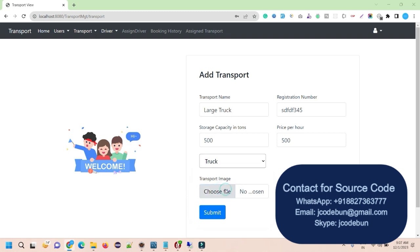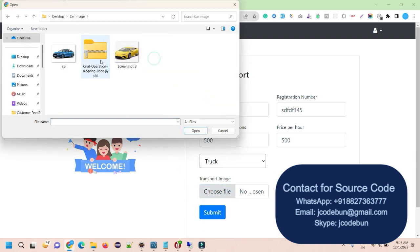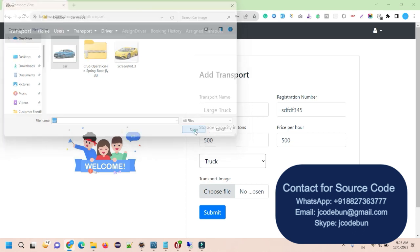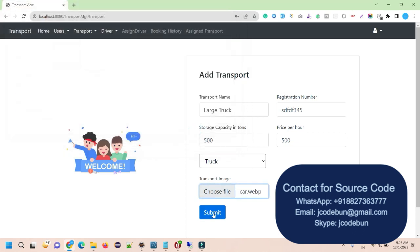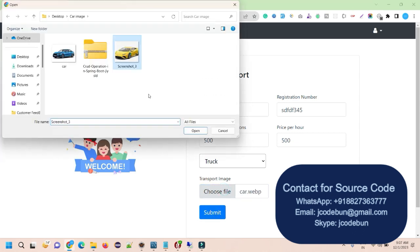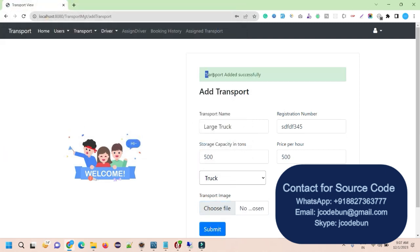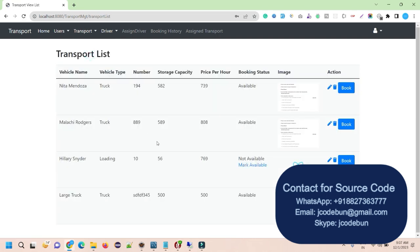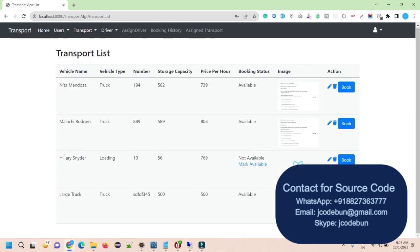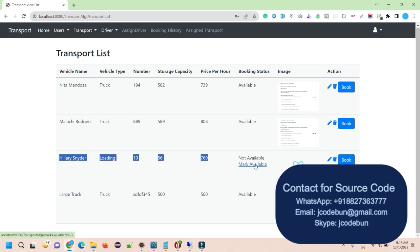And choose the image. So I need to search for the image. Let's say, I'm just adding the dummy image as a car. And let's click on the submit. So transported successfully. And then go and check the transport list. I can check the list, the newly added transport. Also, if you notice here under the booking status column, we have this status, new status is available for the new transport vehicle. But this vehicle is booked currently. So it's showing not available and marked available. So I may have access to mark it available as well.